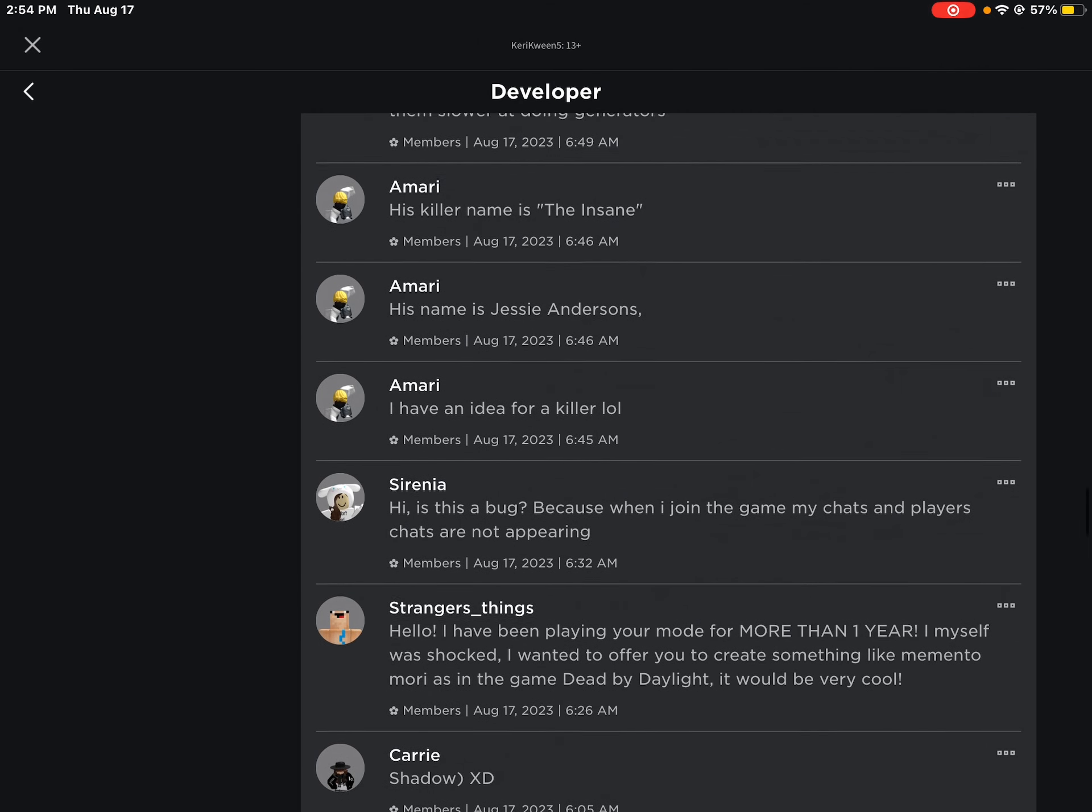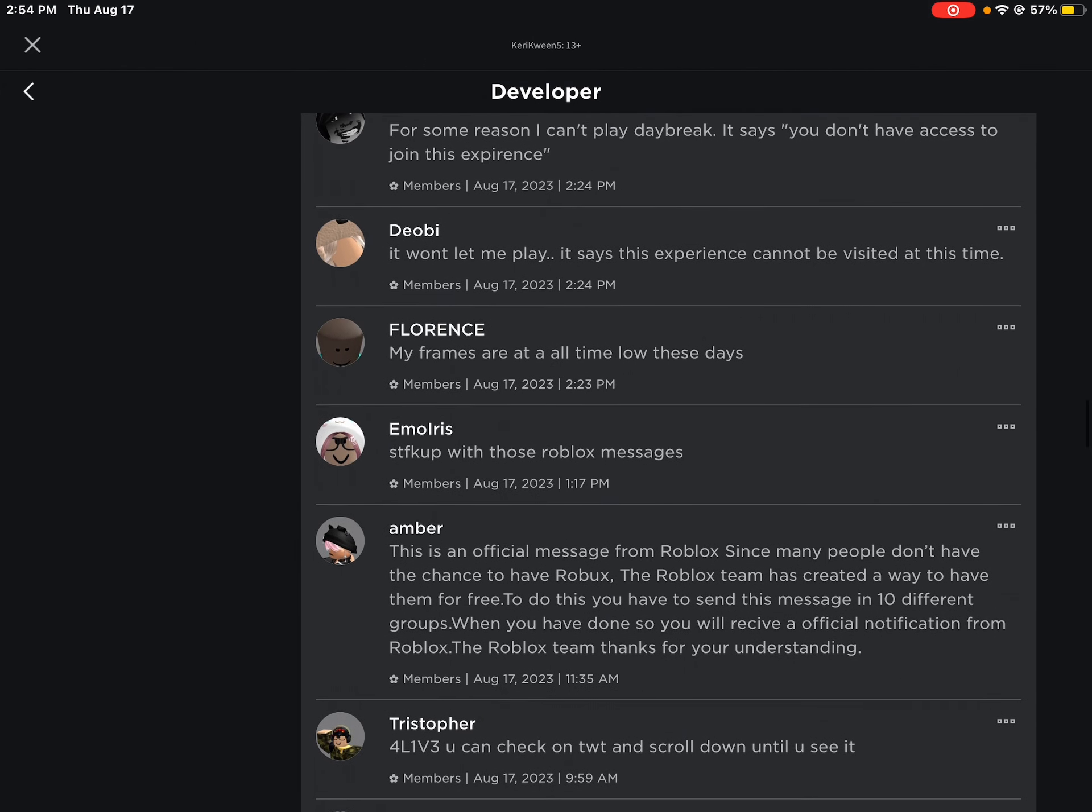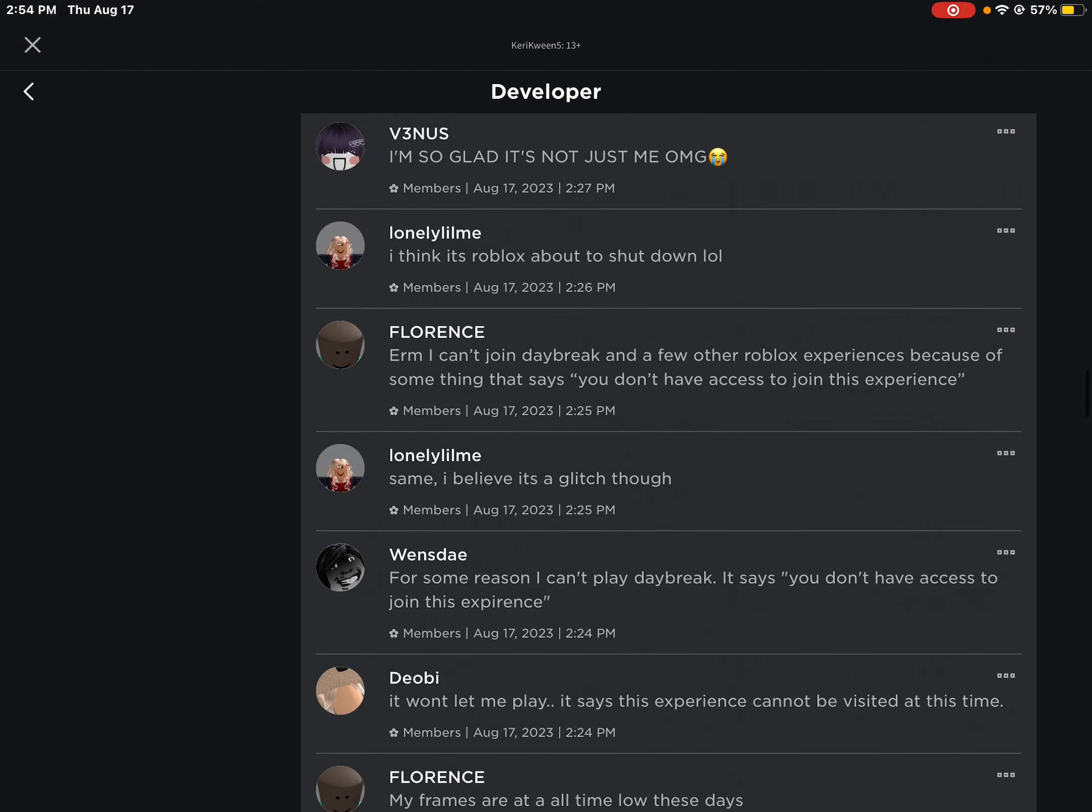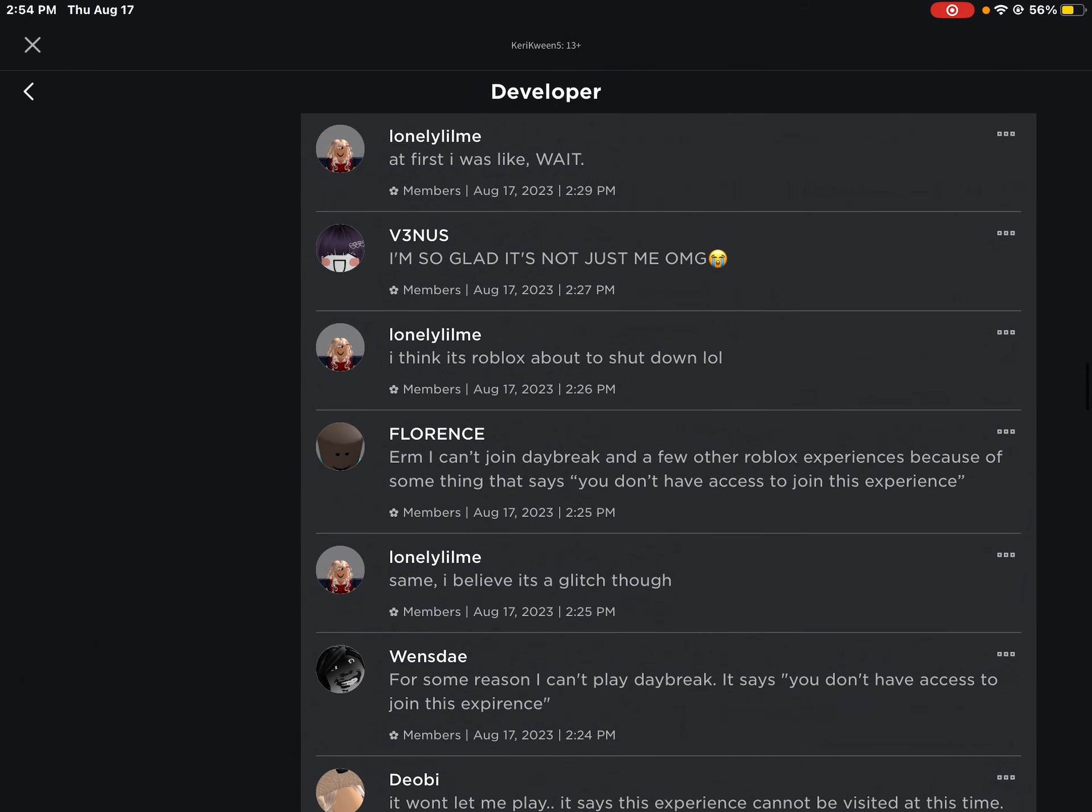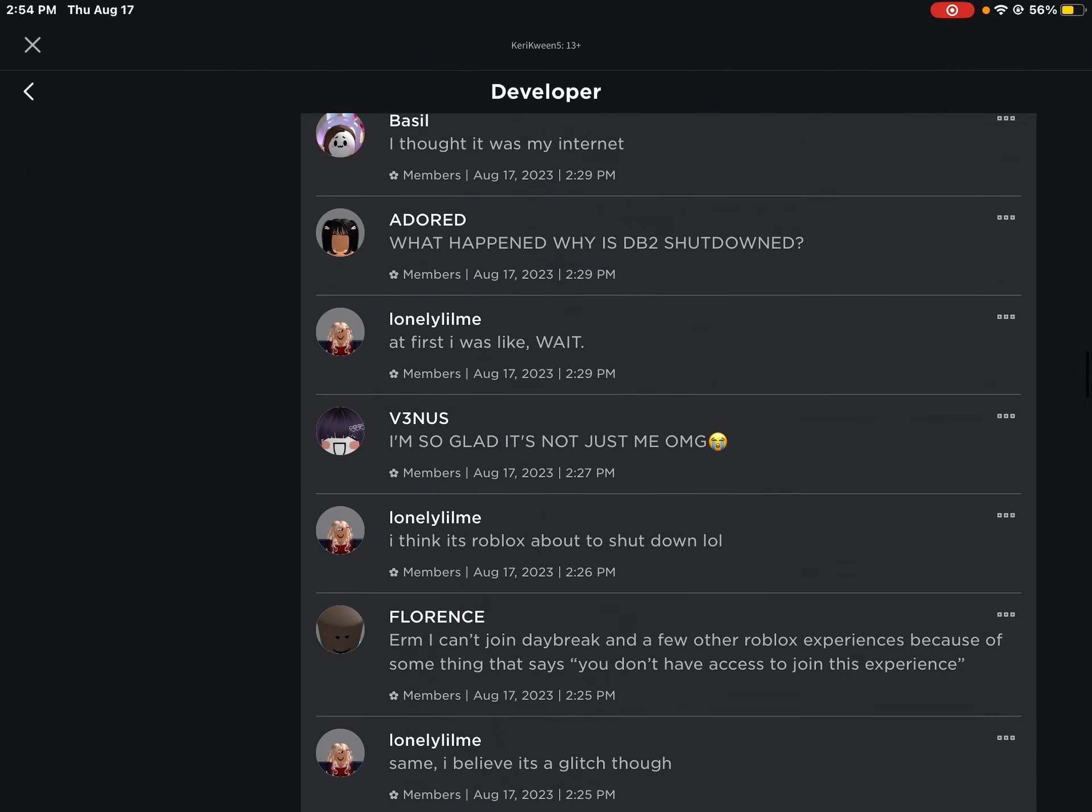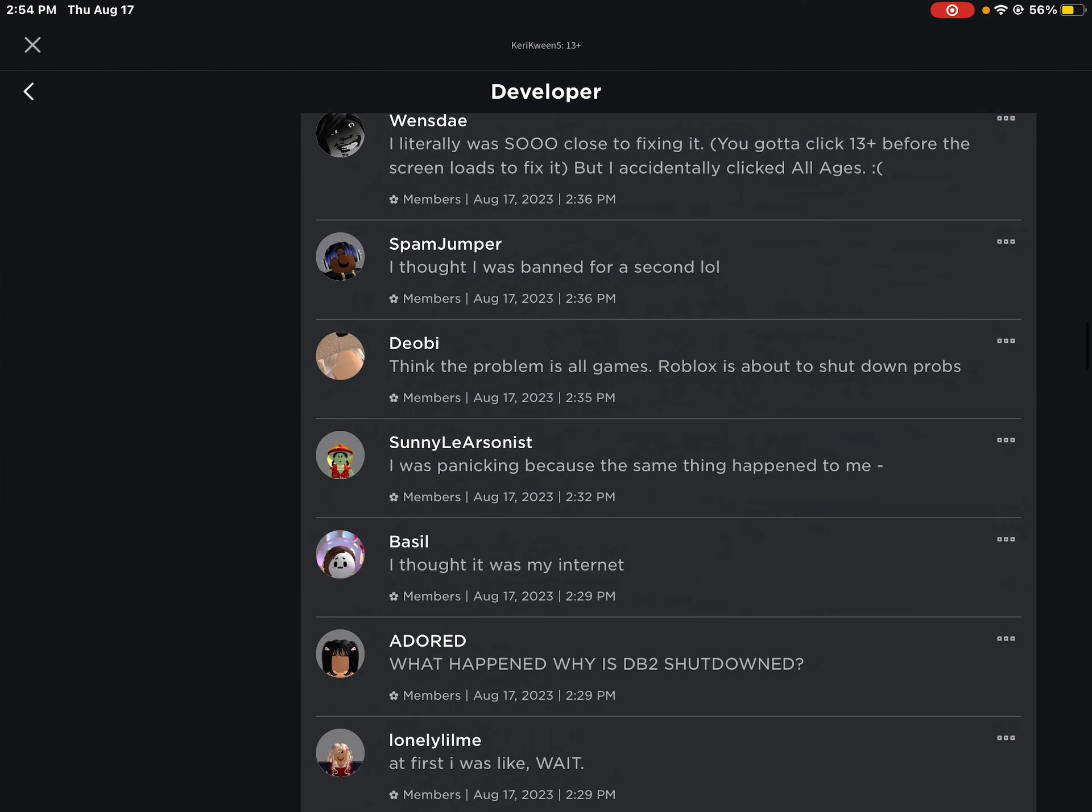Here's a message - looks like scam things going around. Oh, here's where it starts though. It says, 'I can't play, I can't join Daybreak and a few other Roblox experiences.' Something saying you don't have access to this experience. They say you should turn it to 13 plus or something, but I'm 15 and I put my original age. They know I'm 15, so it's just kind of weird.